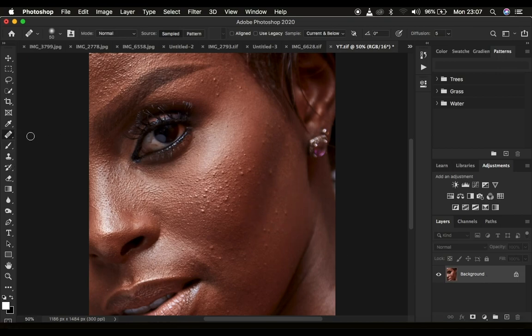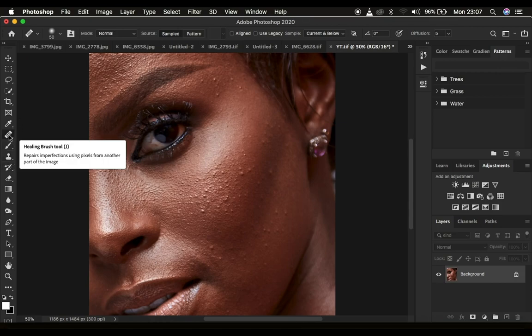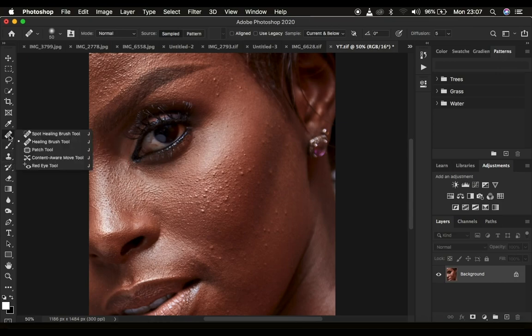So basically I'm going to go through different tools for blemish removal. First of all we have the healing brush tool, the spot healing brush tool, the patch tool, and finally the clone stamp tool.